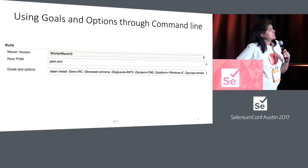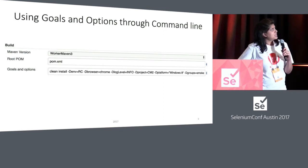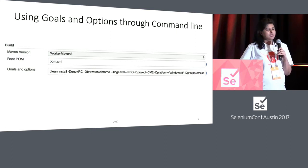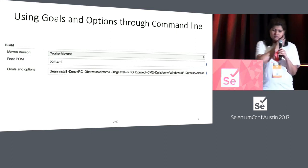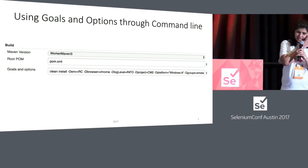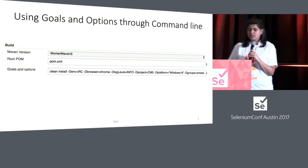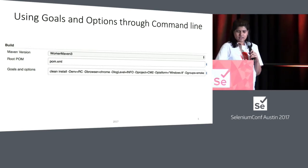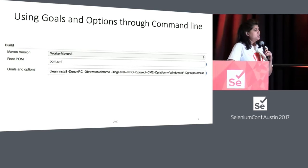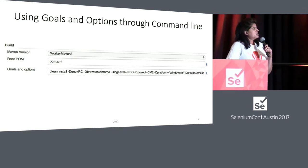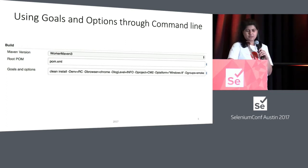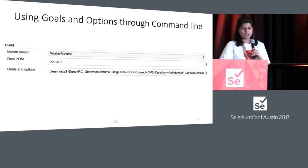The first one is you can set up goals and options through the command line. You can see I have set up the environment, browser, and groups in order to run the test suite — for example, if I want to run across different platforms for smoke test.